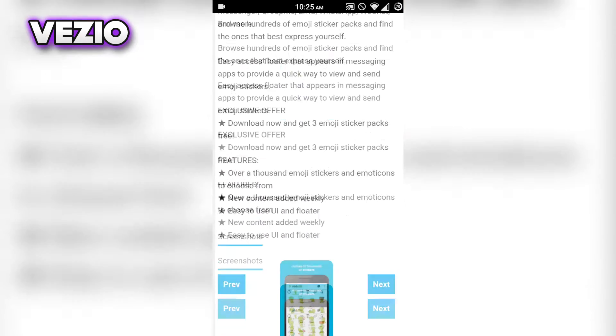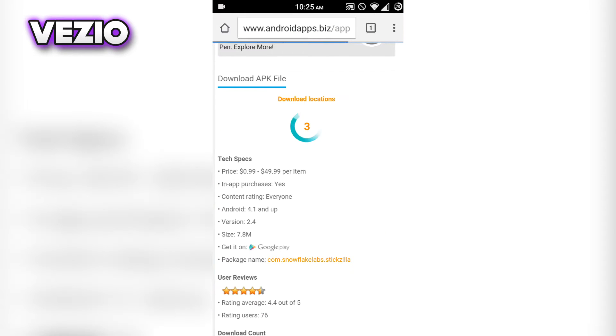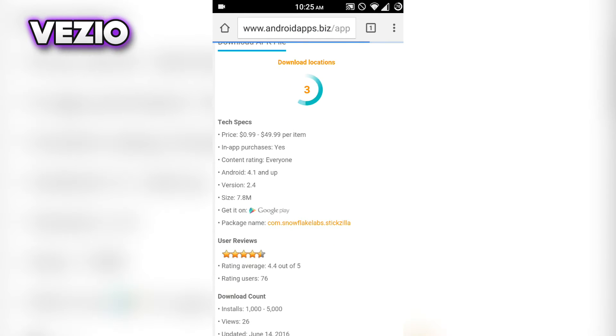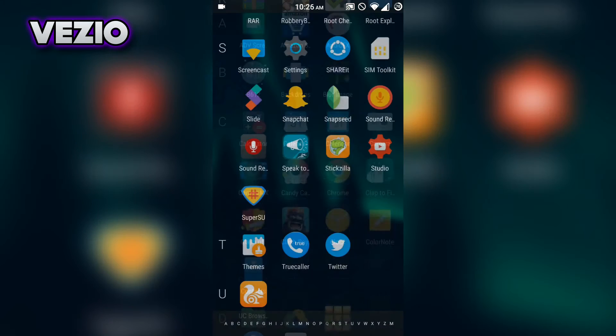Scroll down, then click on download and download the APK file. After you have downloaded it, just install it.